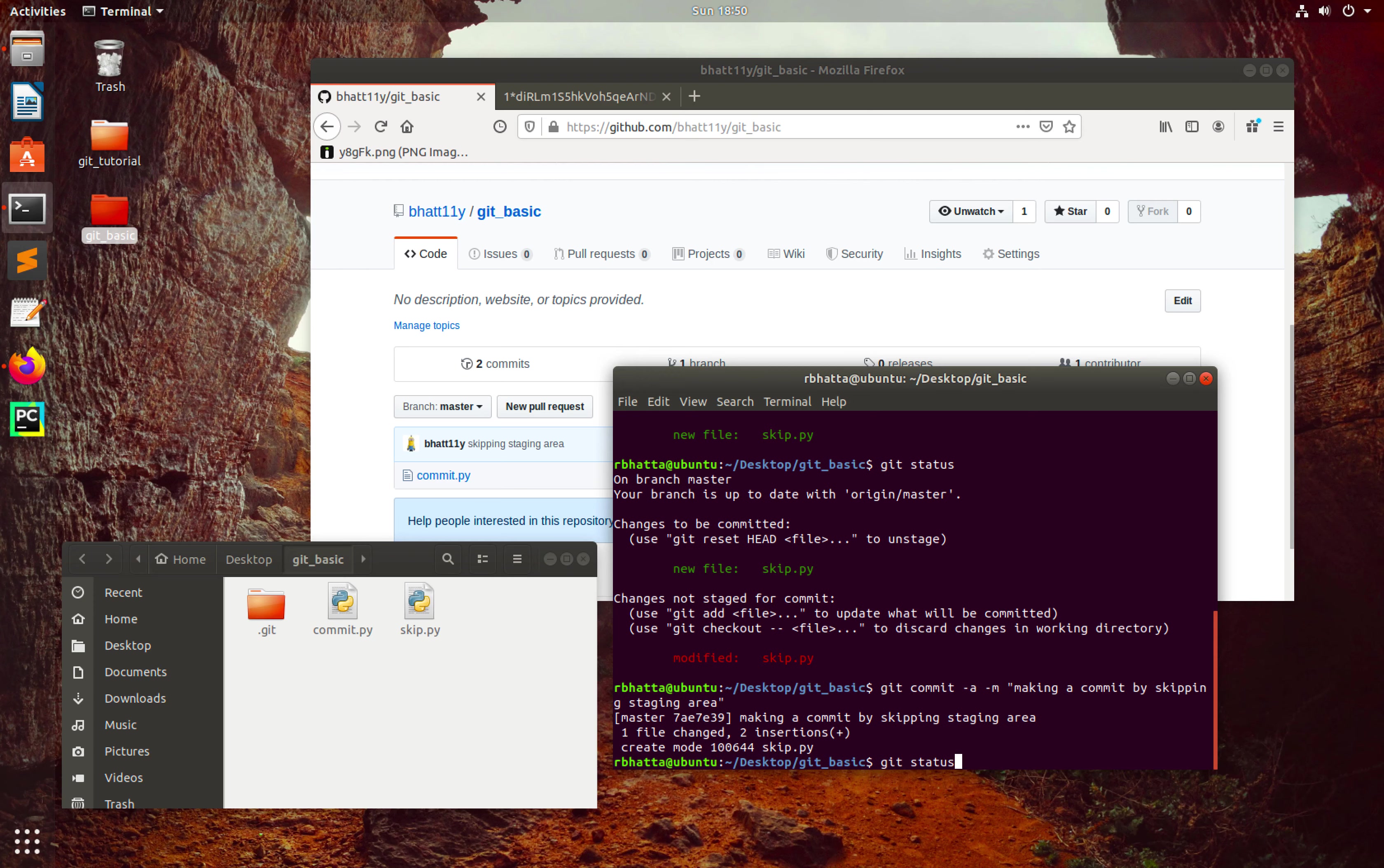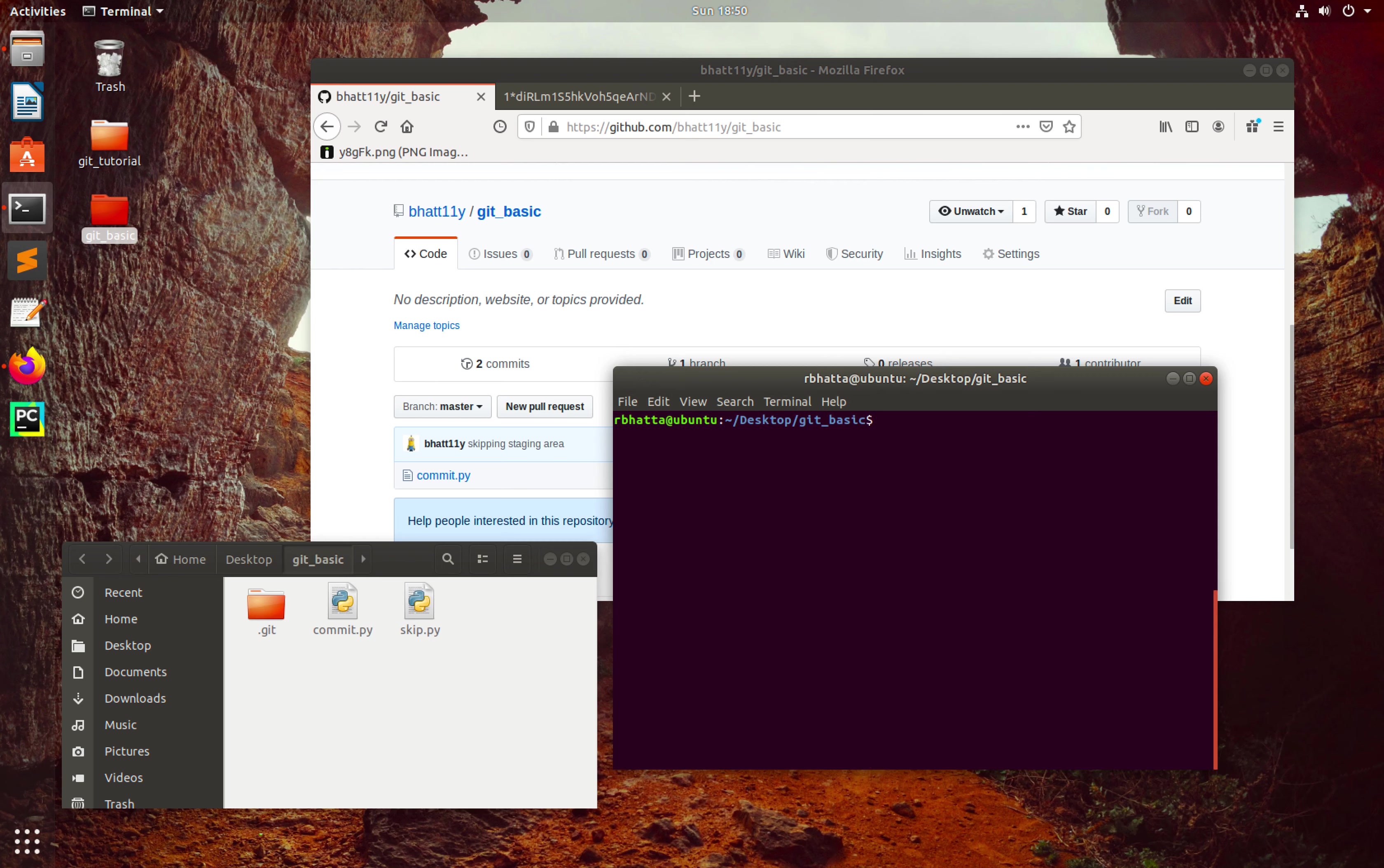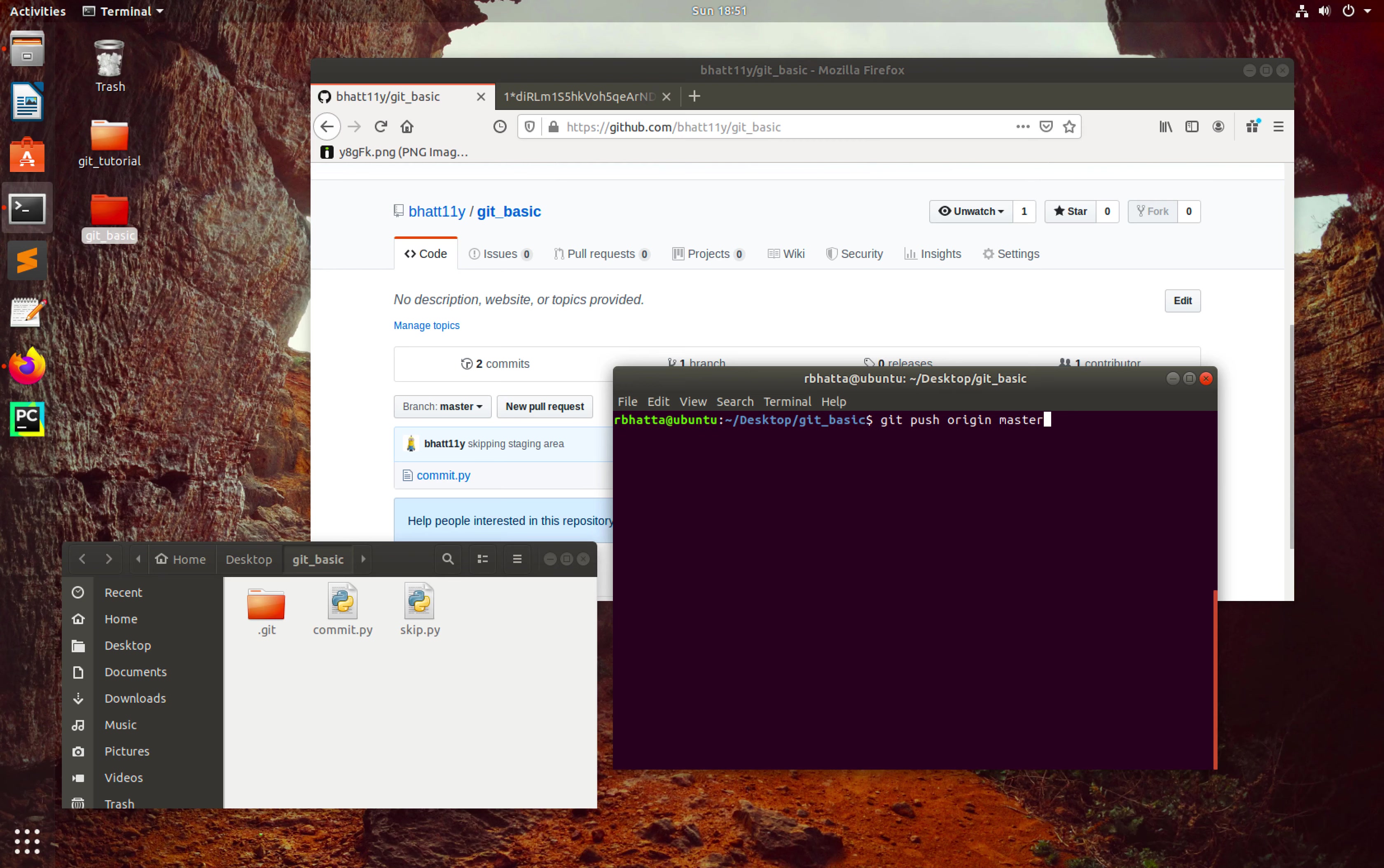So let me push this thing to the remote repo. For that, git push origin master.